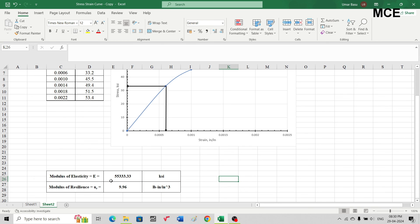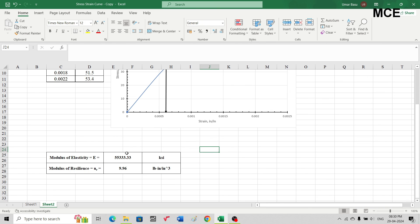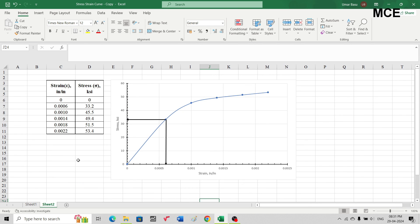This is how you can find out the modulus of elasticity as well as the modulus of resilience from the stress-strain diagram. I hope this solution video was clear and effective and you learned something new. If you have any doubts, write them in the comment box and I'll be happy to answer. If you found this video helpful, please subscribe to my channel and share the video. Thanks for watching and stay tuned.